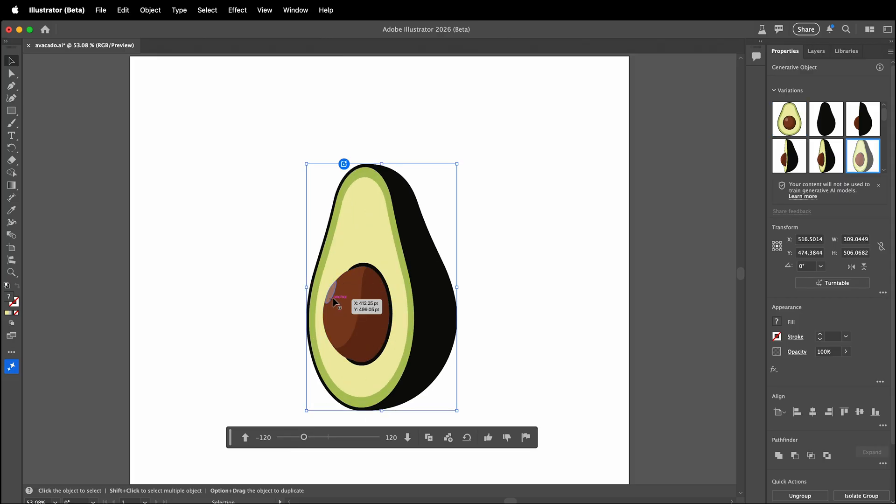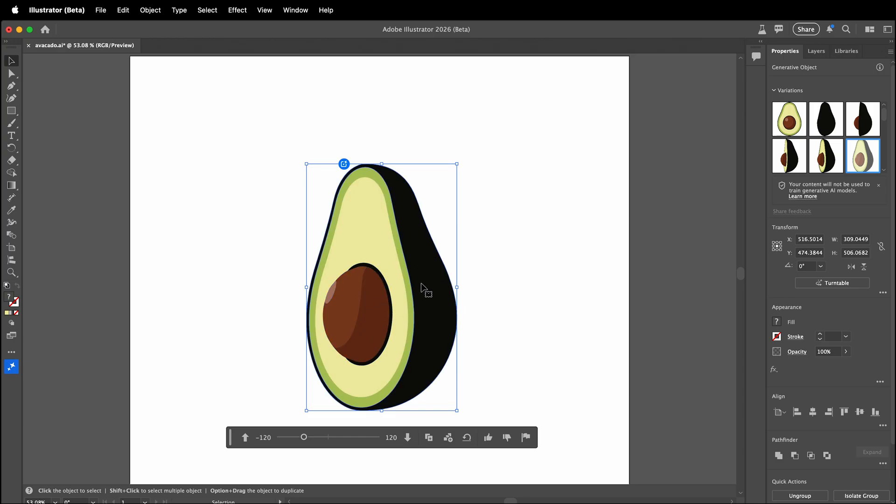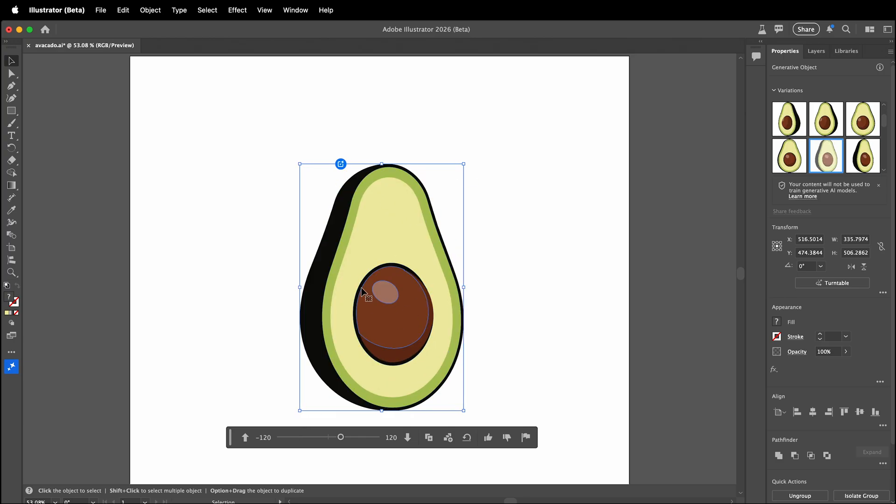Notice that these are real vectors. This is not a generated movie. This is a generated 3D interpretation of the object. As I move through the different angles, I can use this image as real vector art.